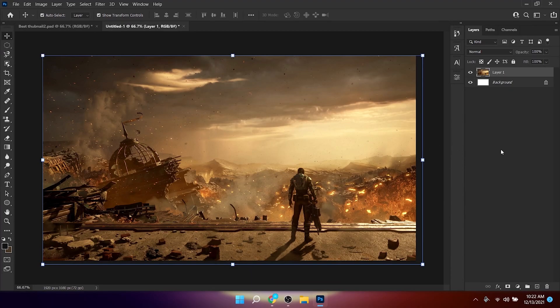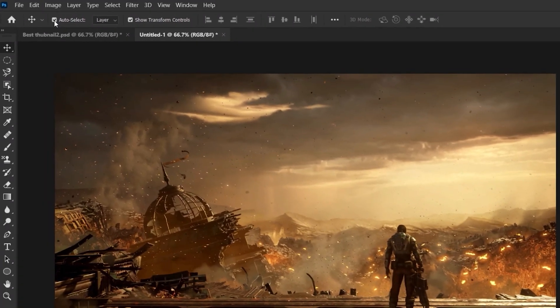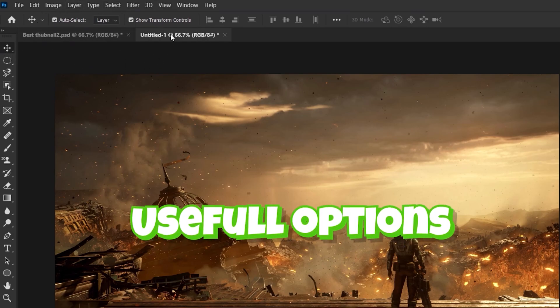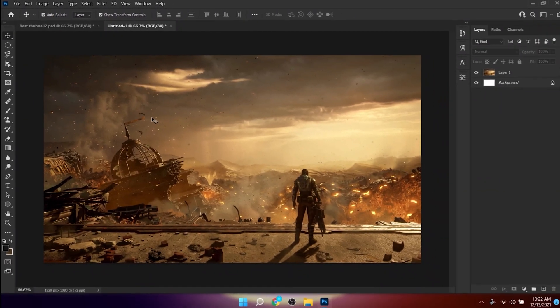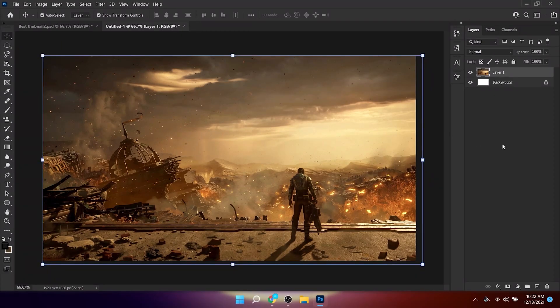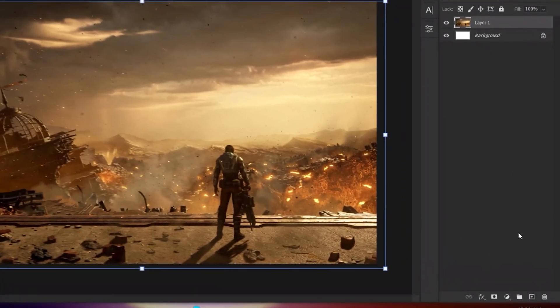After you have done that, get the Move Tool at the top and make sure you have Auto Select and Transform Controls enabled, because these two options will be useful when editing in Photoshop.